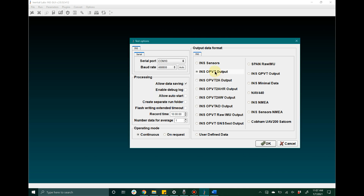Next, go ahead and select the output data format that you would like to use. In this case I'll leave it on OPVT and then click OK.